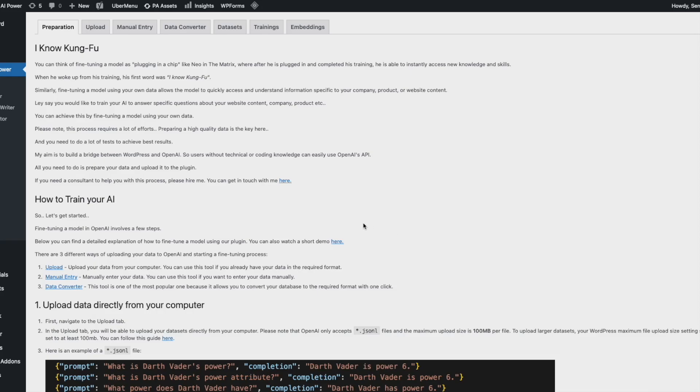I'm Sheno from GPT Plugin. Today I'm going to show you the embeddings — this is a new feature and it's a really cool one.